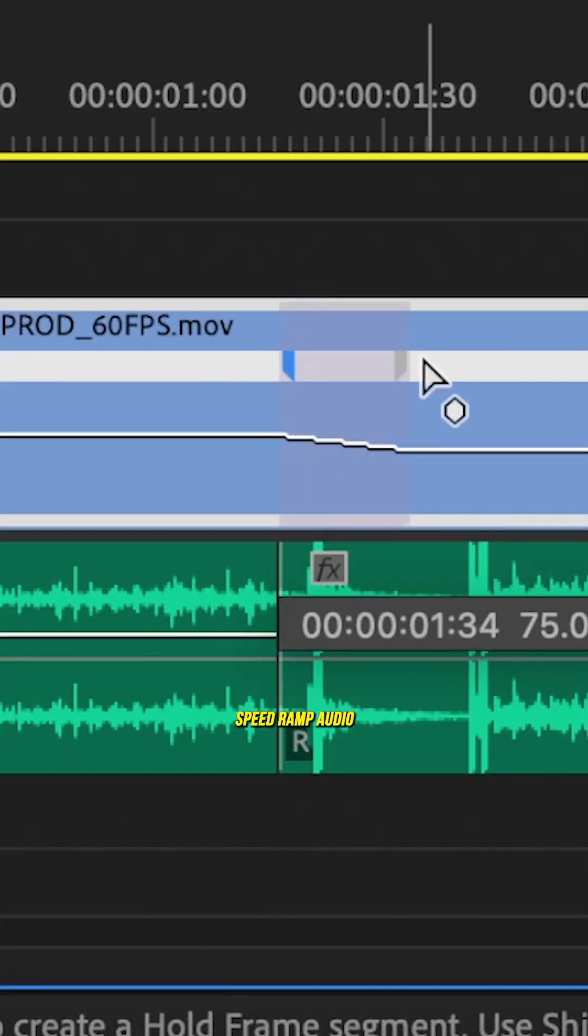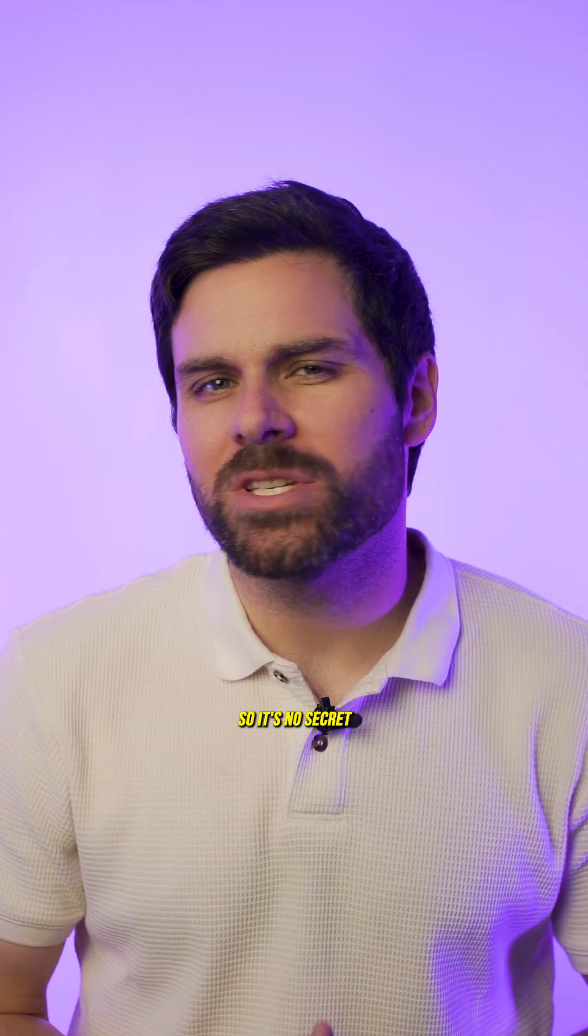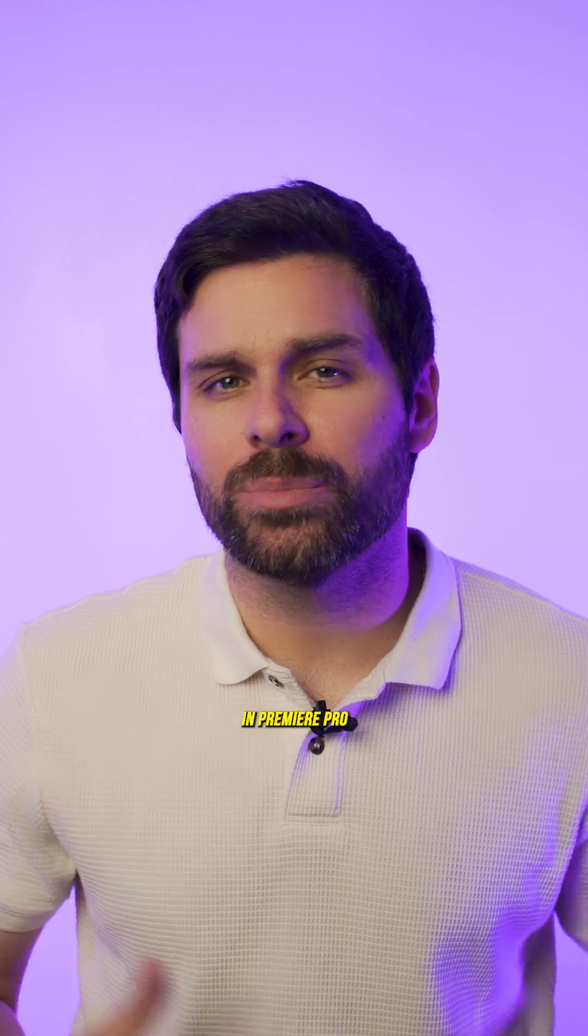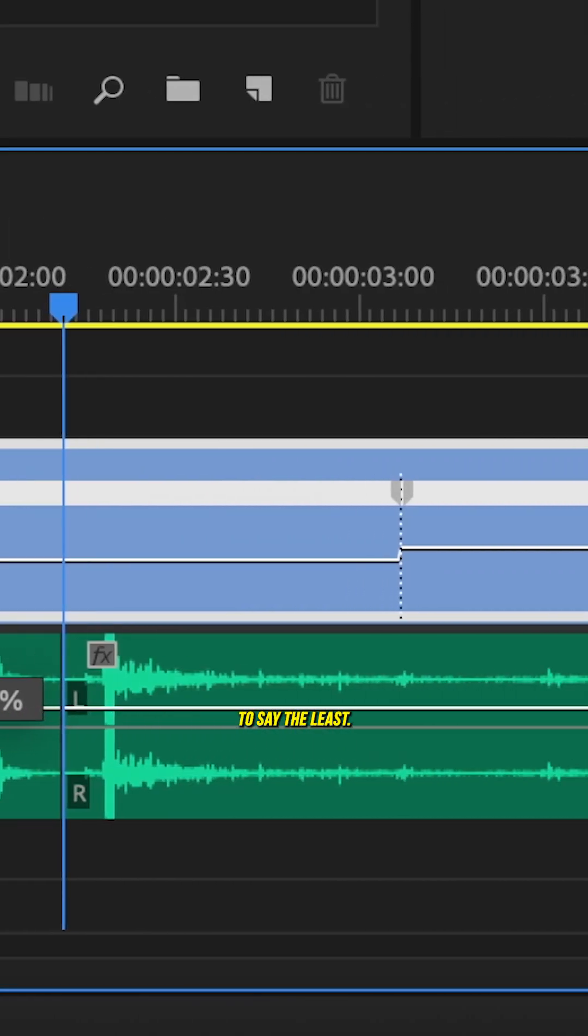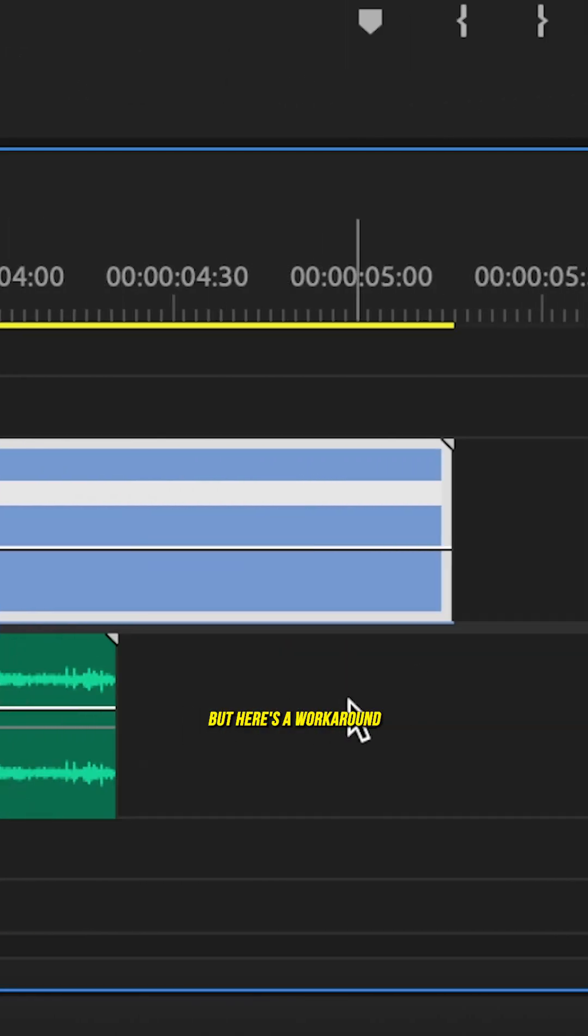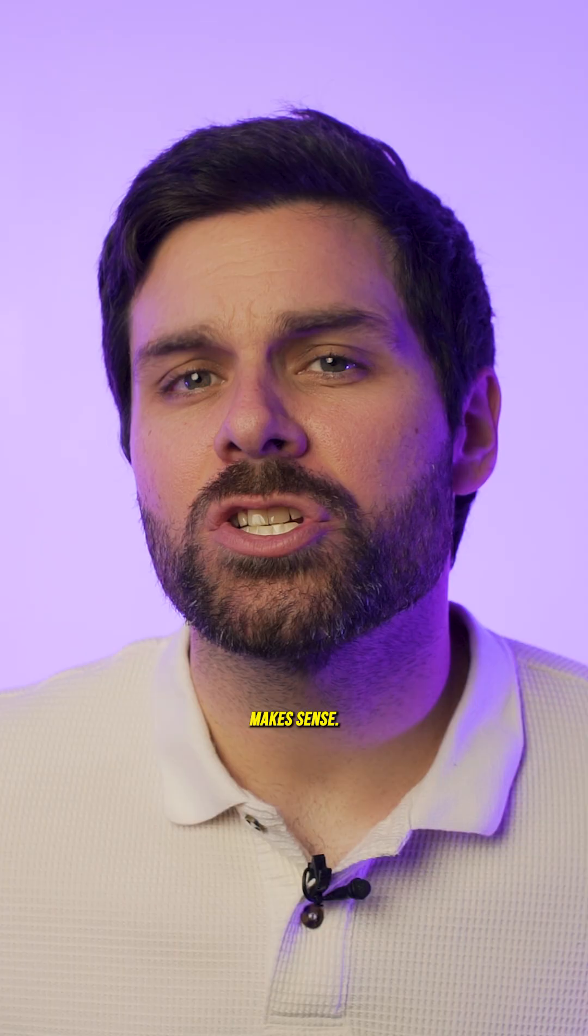Let me show you how you can actually speed ramp audio in Premiere Pro. So it's no secret that speed ramping audio in Premiere Pro is a pain to say the least. But here's a workaround that actually makes sense.